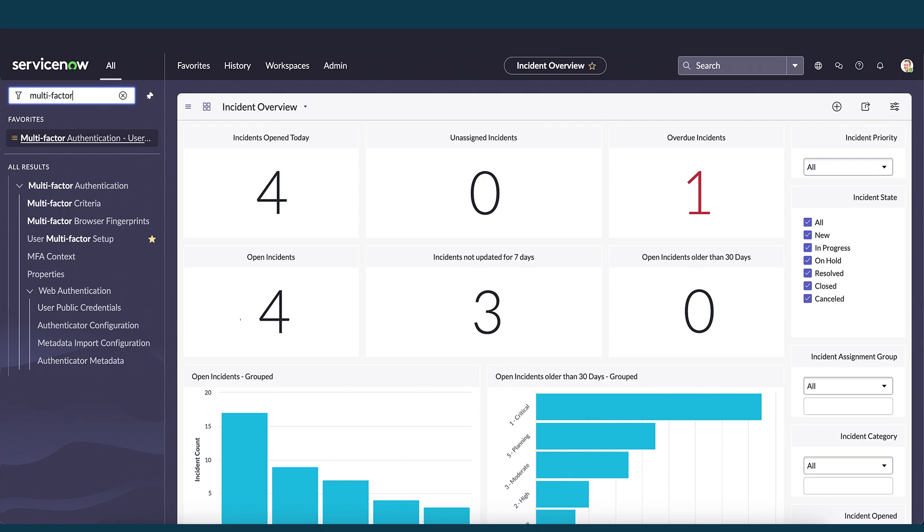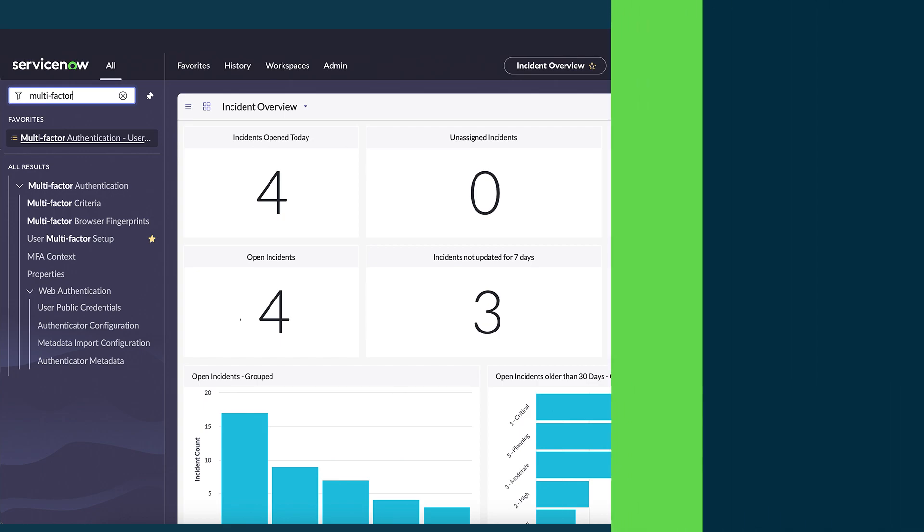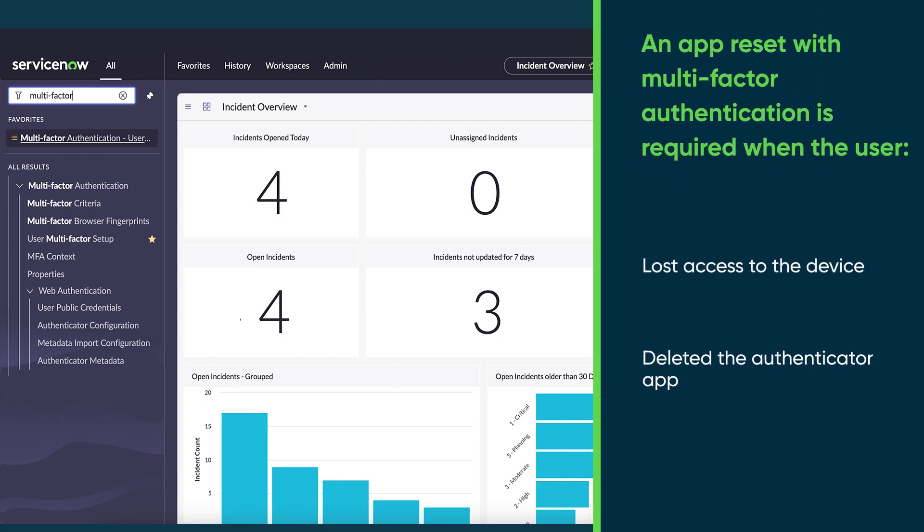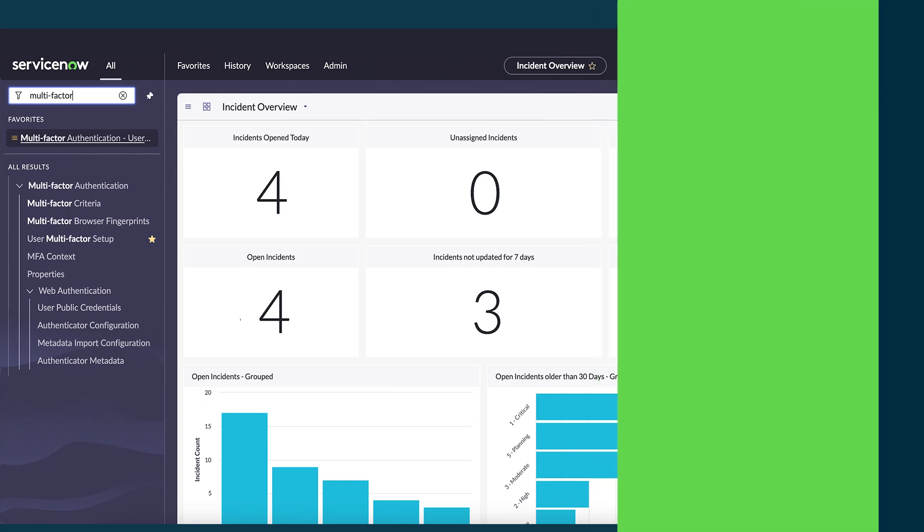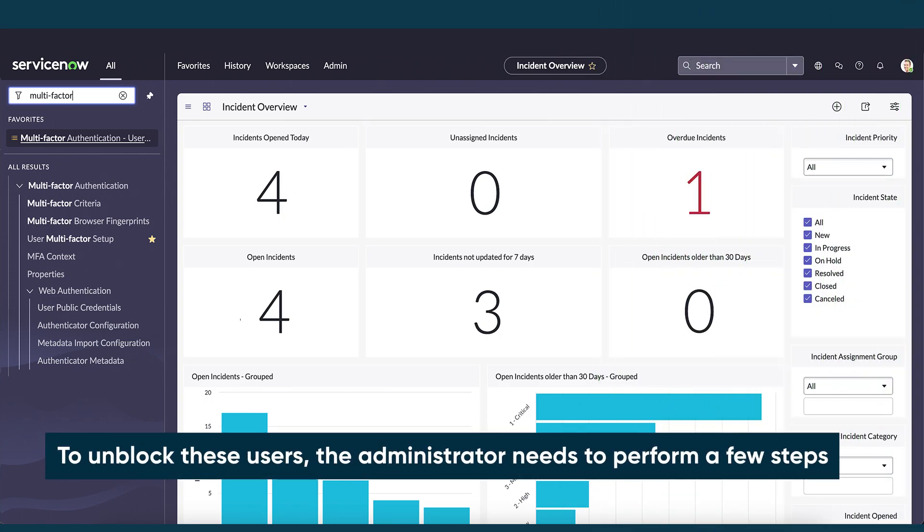Typically, an app reset with multi-factor authentication (MFA) is required when the user lost access to the device that contains the authenticator app, or they deleted the authenticator app by mistake and there's no alternative MFA associated with the phone. To unblock these users, the administrator needs to perform a few steps.